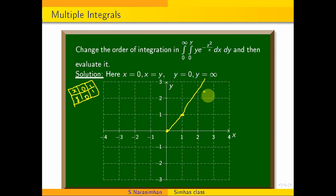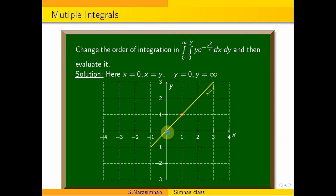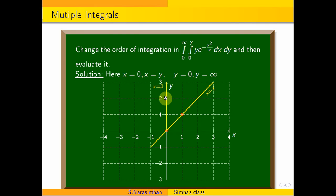x is equal to y is the line, passing through points (0, 0) and (1, 1). Then x is equal to 0, which is the y-axis. And y is equal to 0, which is the x-axis.